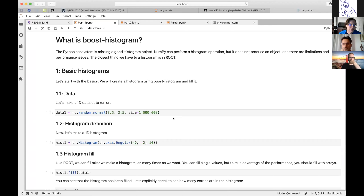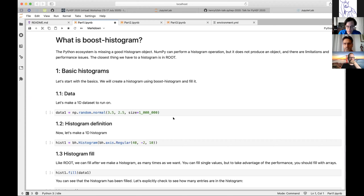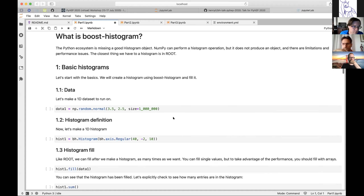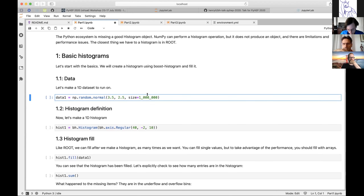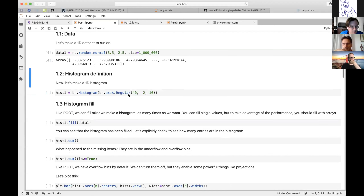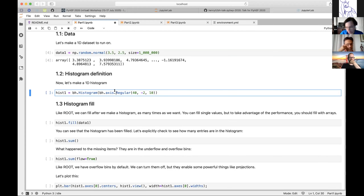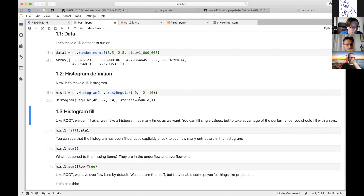The Python ecosystem really doesn't have a good histogram library. We have a histogram operation in NumPy but it's limited, especially compared to what we're used to seeing in HEP, and that kind of leaves us with just ROOT and ROOT histograms. So let's take a look at what an actual histogram object would look like with boost histogram, and then we'll step back and see how it works.